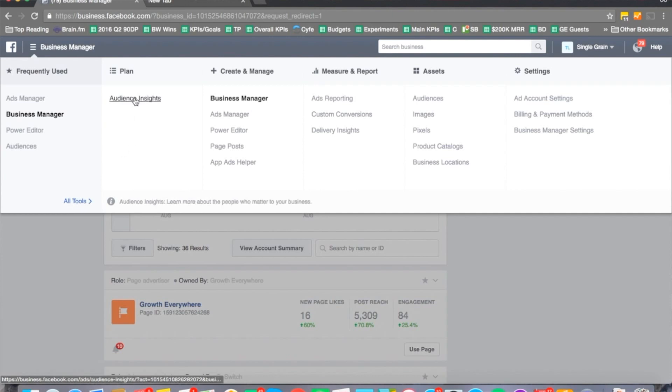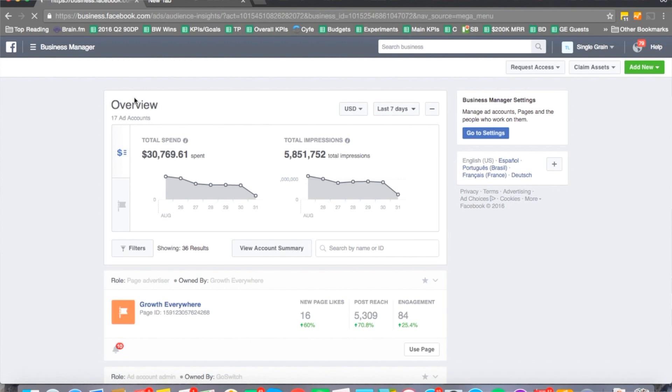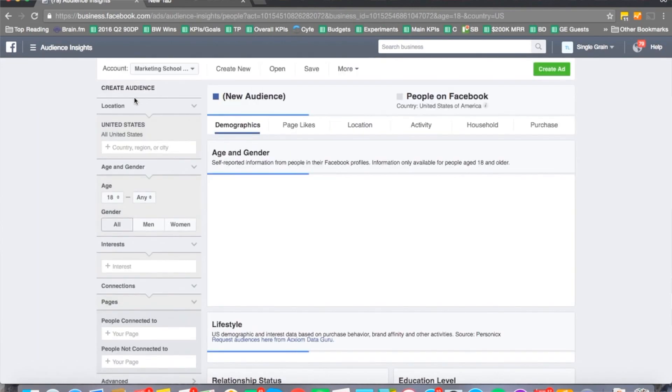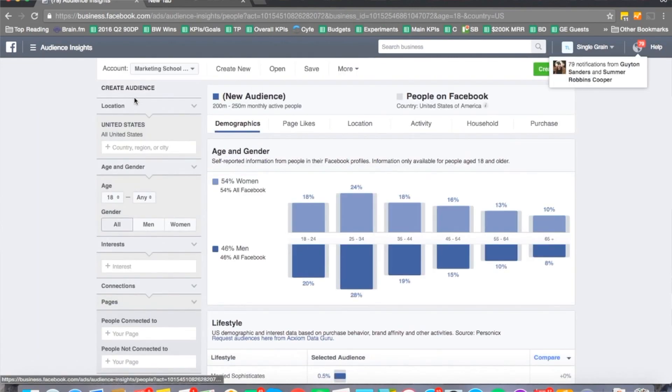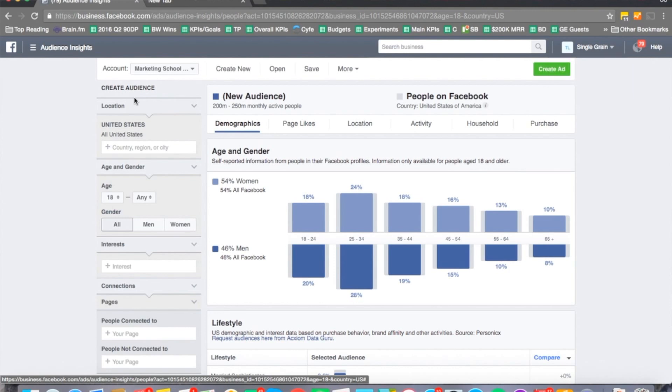I click audience insights and this is a tool that not a lot of people talk about because it's not really sexy to talk about how you go about targeting, but it's what builds the foundation of your advertising campaign.